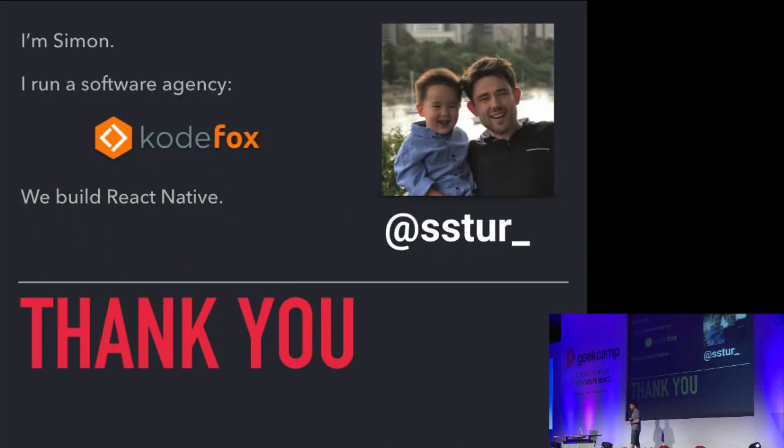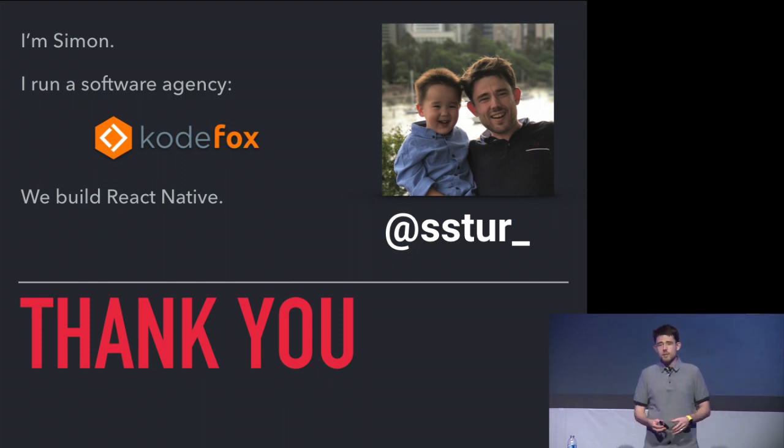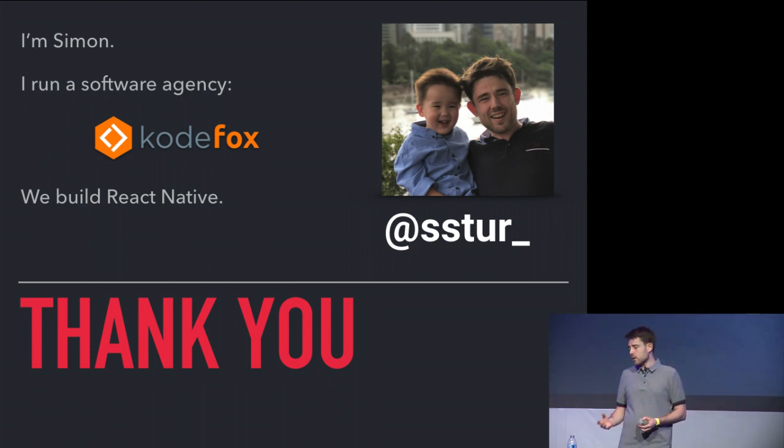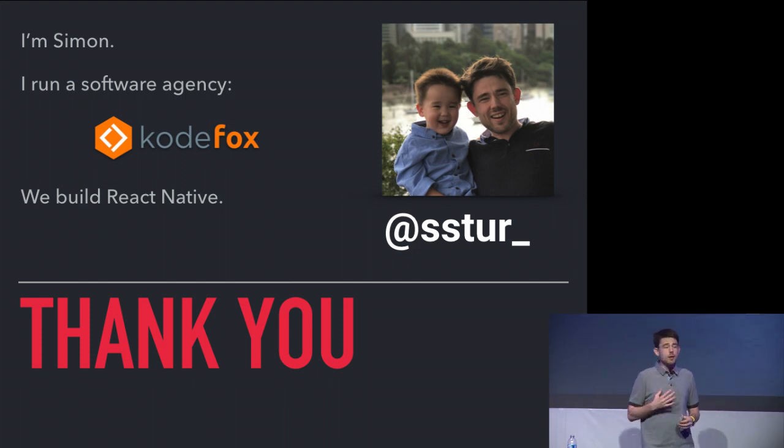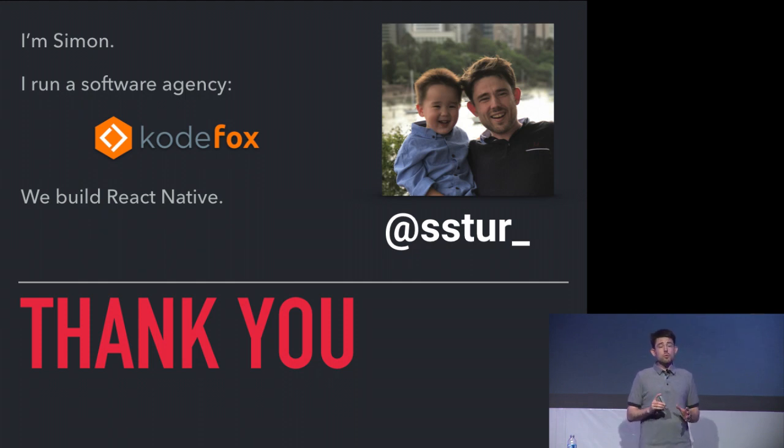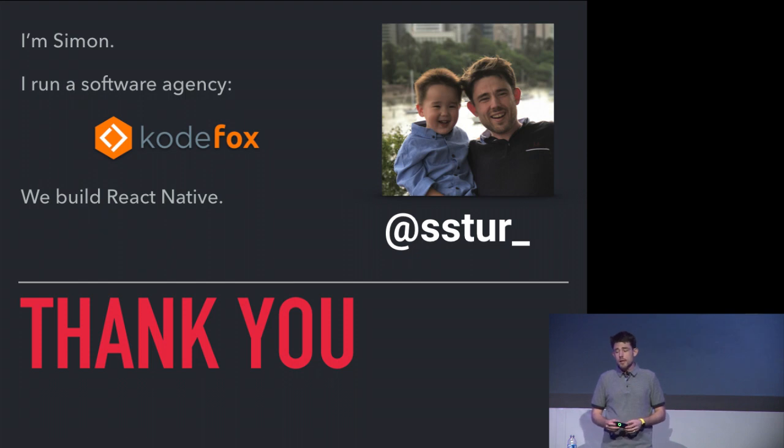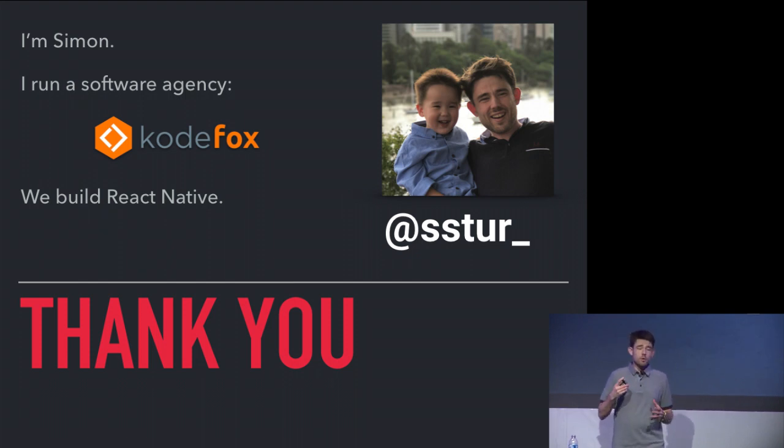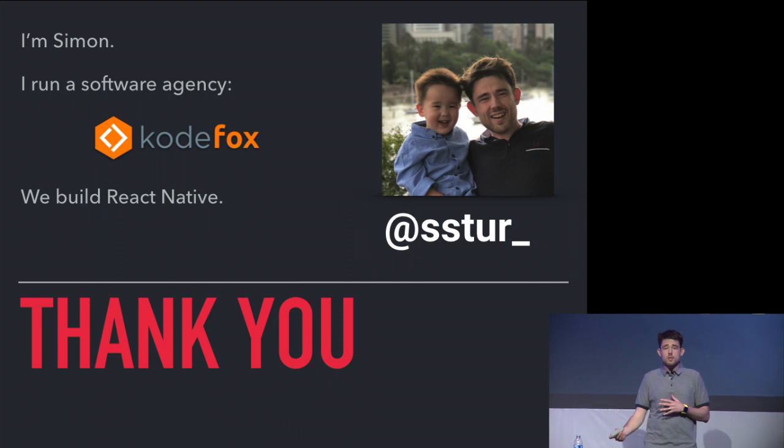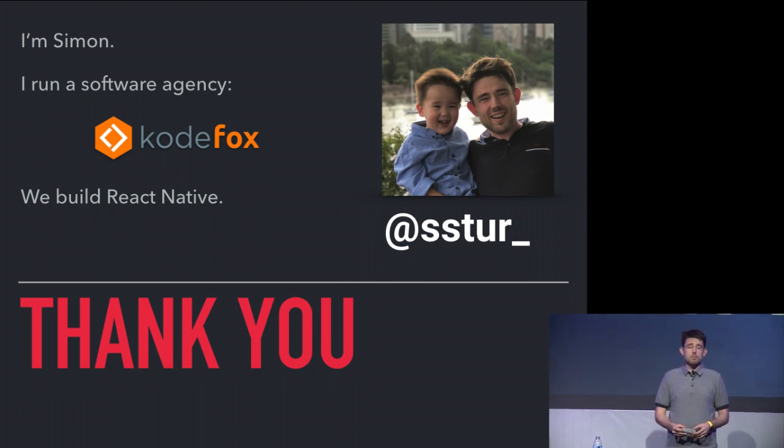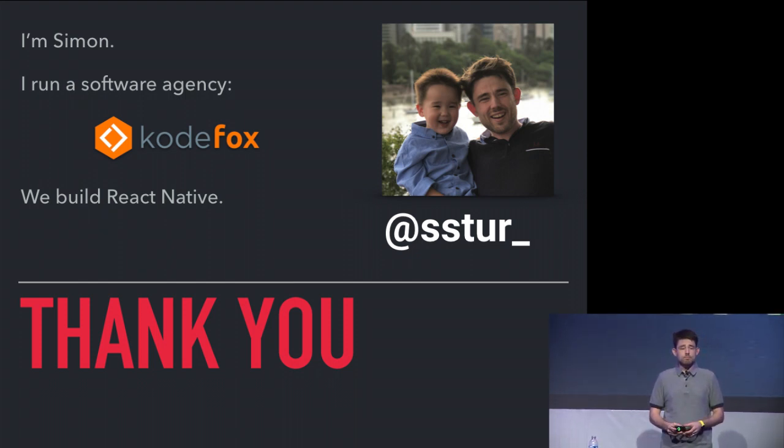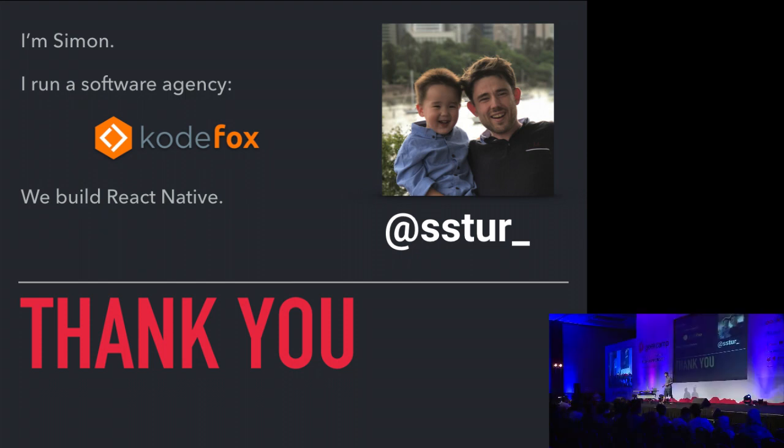I just want to say thank you for listening. I'll tell you just a little bit about myself. My name is Simon, and I run a team, and we build React Native for startups. We're essentially a software house for focusing on mobile apps. If you need a mobile app, if your startup wants to talk about React Native, then let us know. Thank you very much for listening. Thank you.